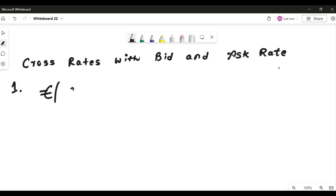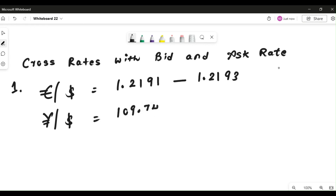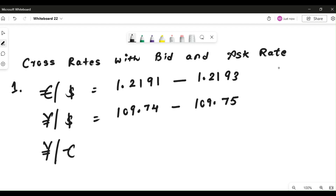The first question gives us EUR/USD as 1.2191 to 1.2193, which means the rate for one dollar in terms of euros. The second quote is JPY/USD: 109.74 to 109.75. Remember, the ask rate is always higher than the bid rate — that is the dealer's spread. We are supposed to calculate JPY/EUR, and that is the cross rate we are looking for.